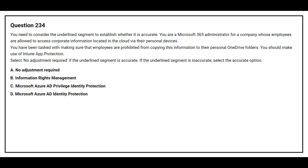Option B, information rights management. Option C, Microsoft Azure AD, privileged identity protection. Option D, Microsoft Azure AD, identity protection. The correct answer is Option B, information rights management.